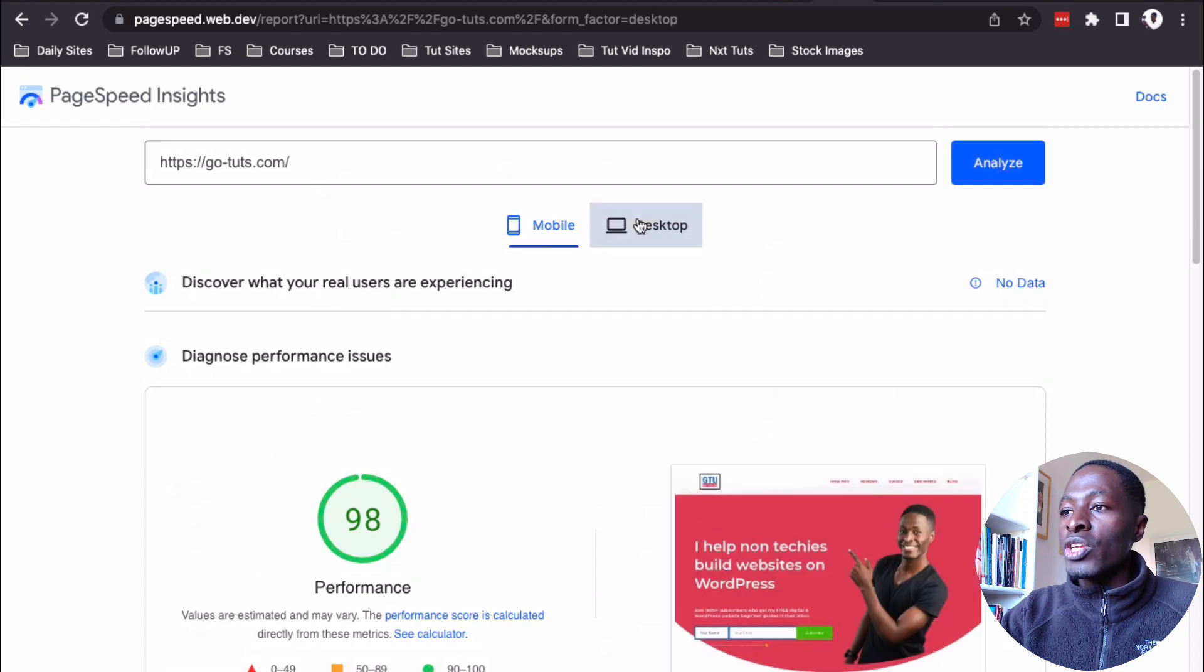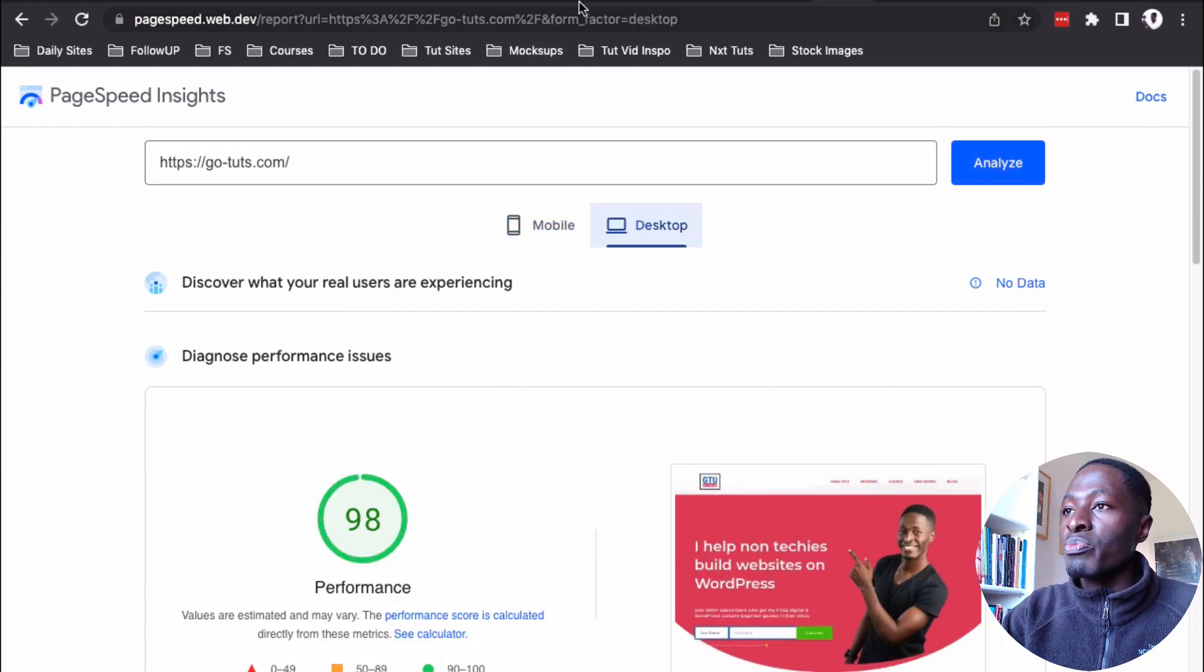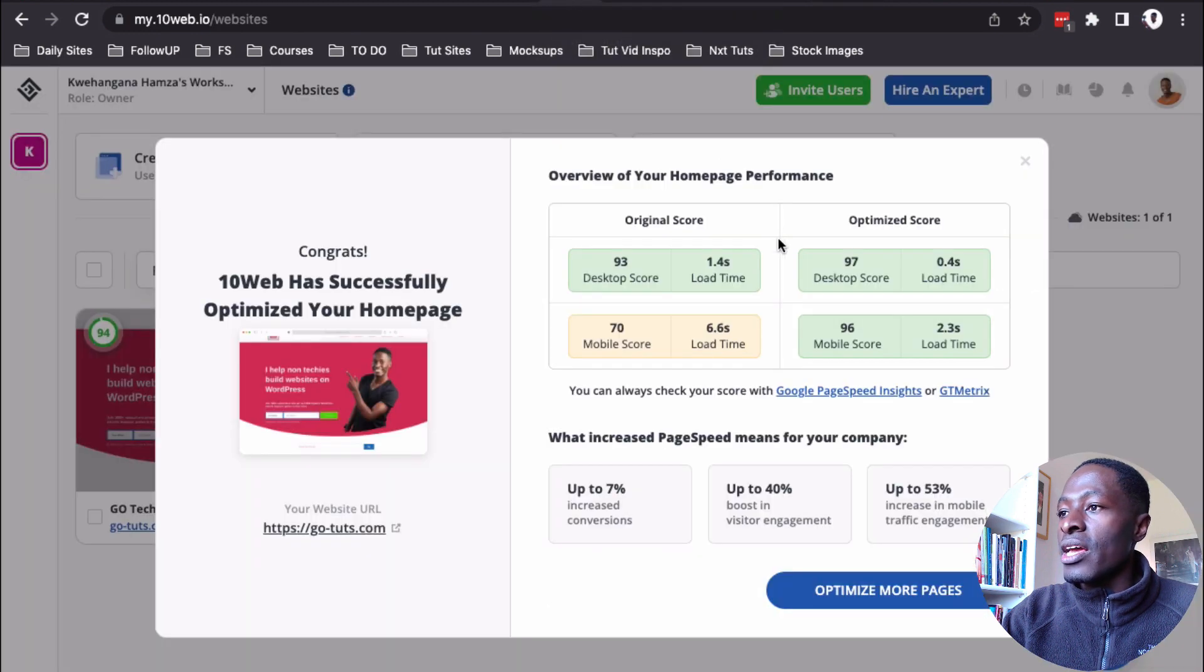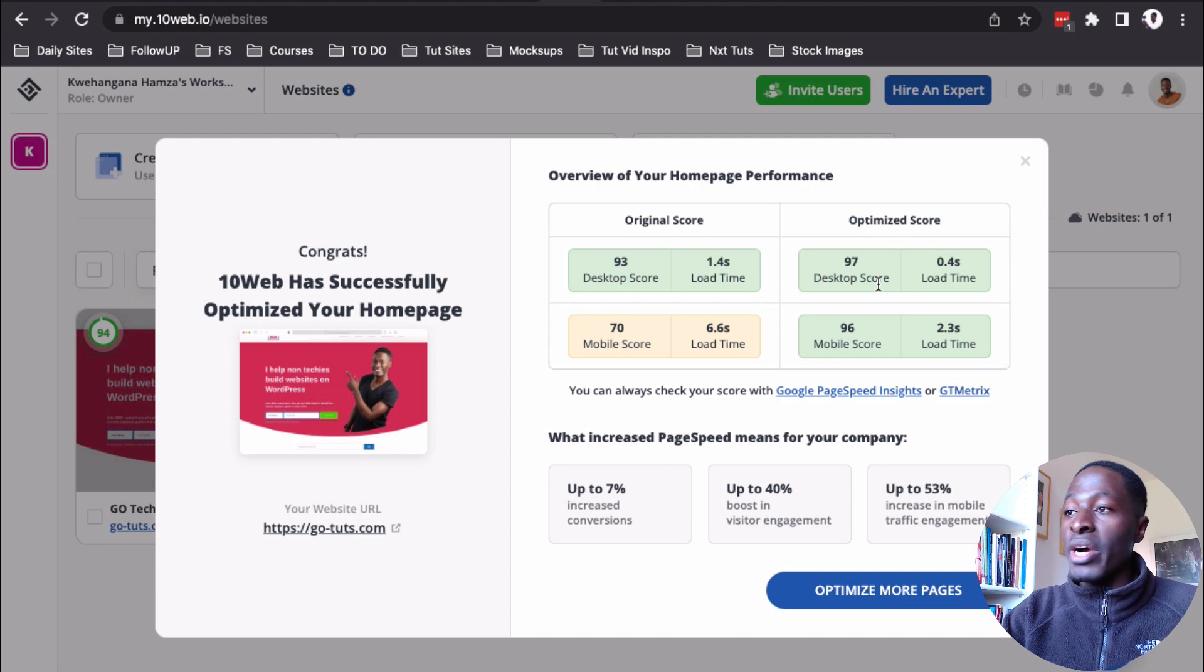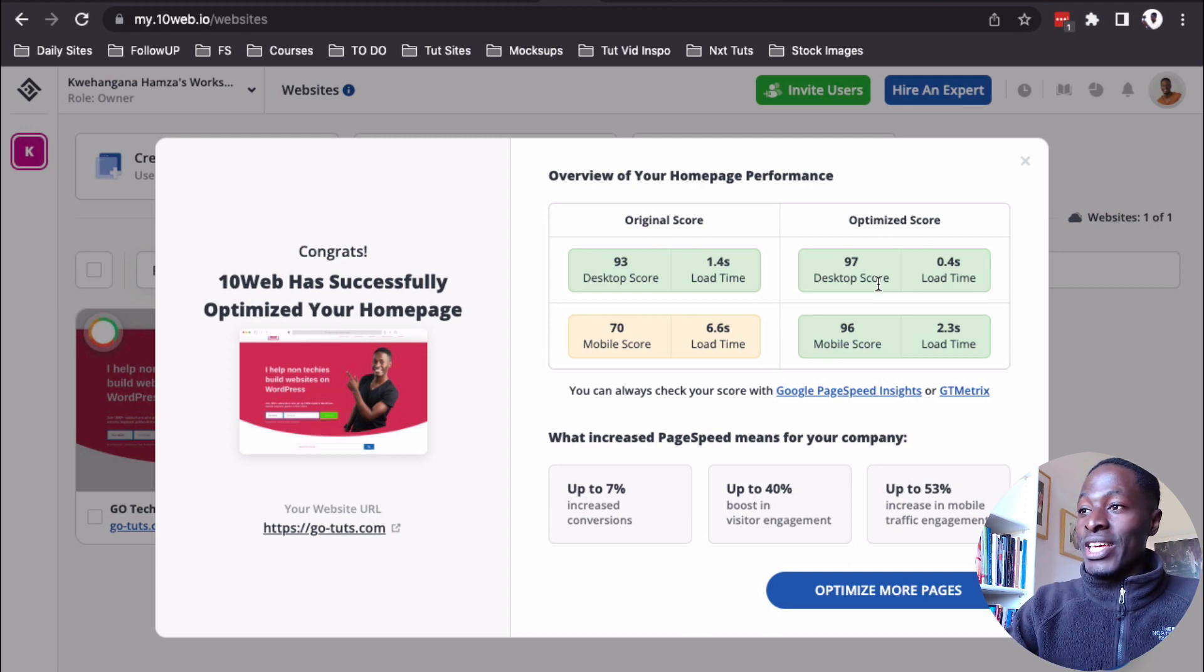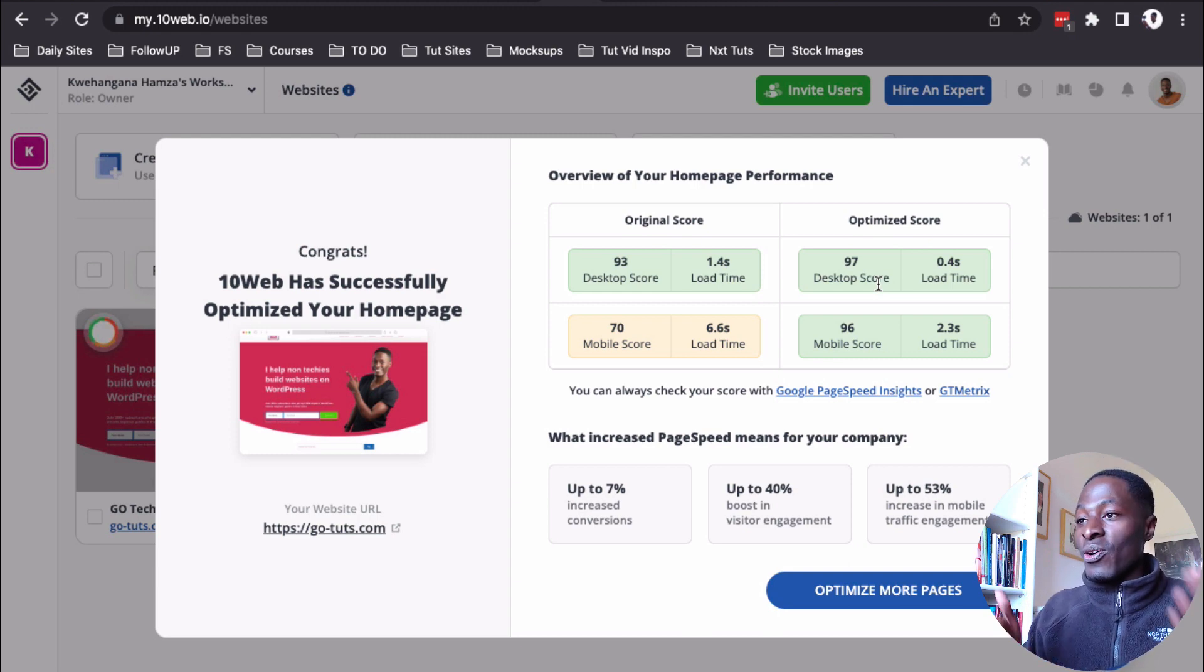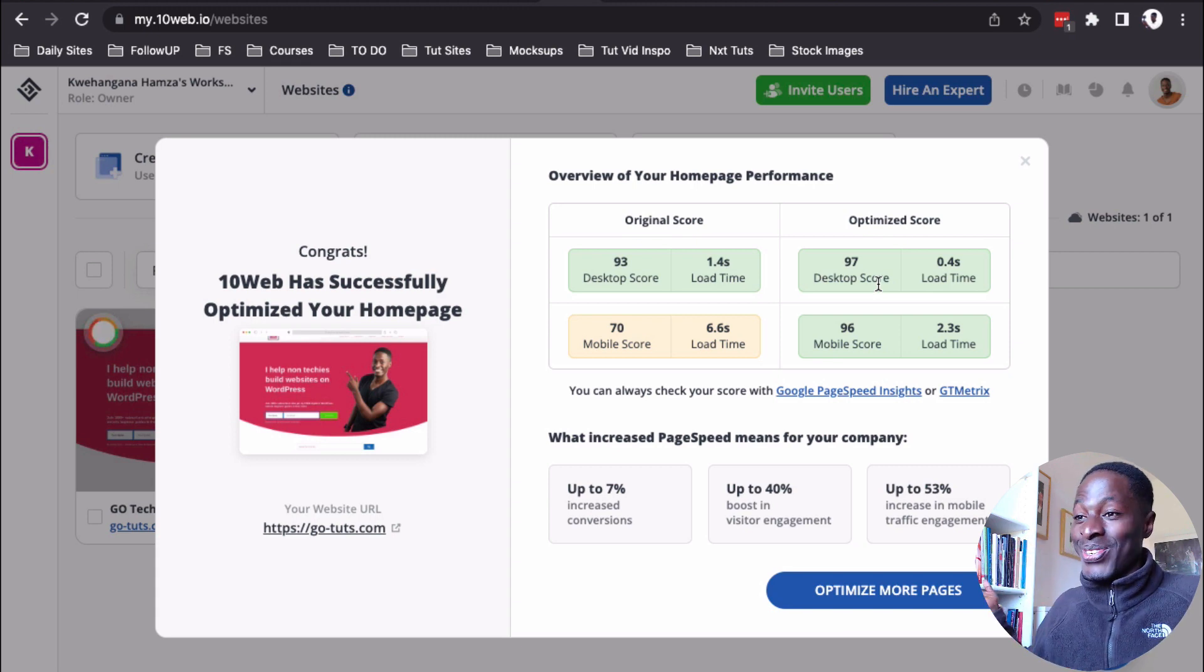That aside, let me look into the desktop. I'm having 98% as the page speed score. Now, let me see here on the optimized. I'm having 97%. Actually, here they are showing me lesser results than what I'm seeing on the Google page speed test tool.